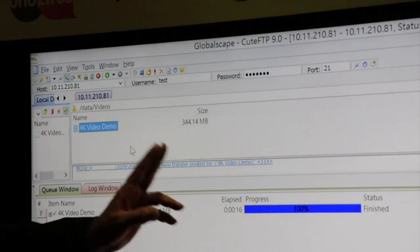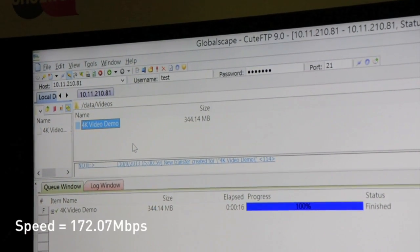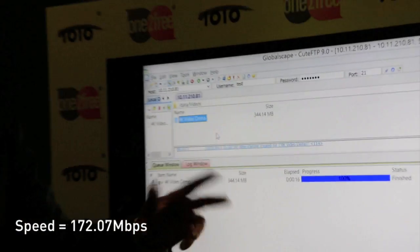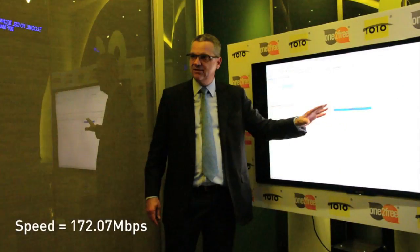That was done in about 16 seconds. If you do the reverse calculation, you won't achieve exactly 300 megabits per second because doing an FTP transfer introduces more overhead and server response time. This is over the internet, but it is still significantly faster than whatever you would find available today.